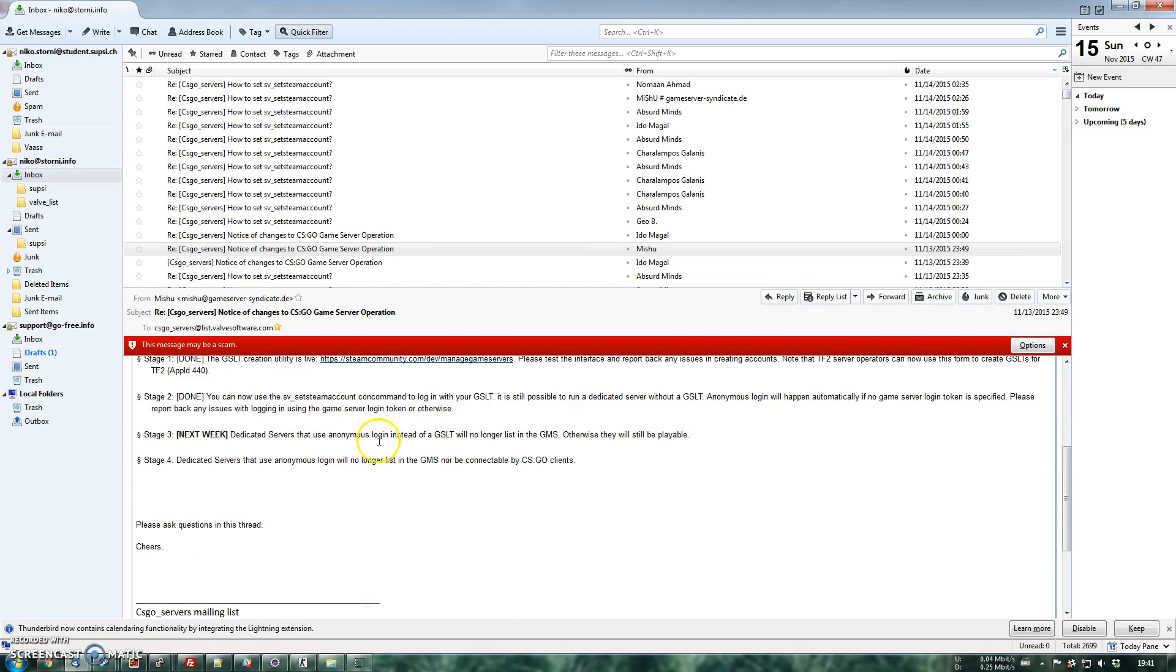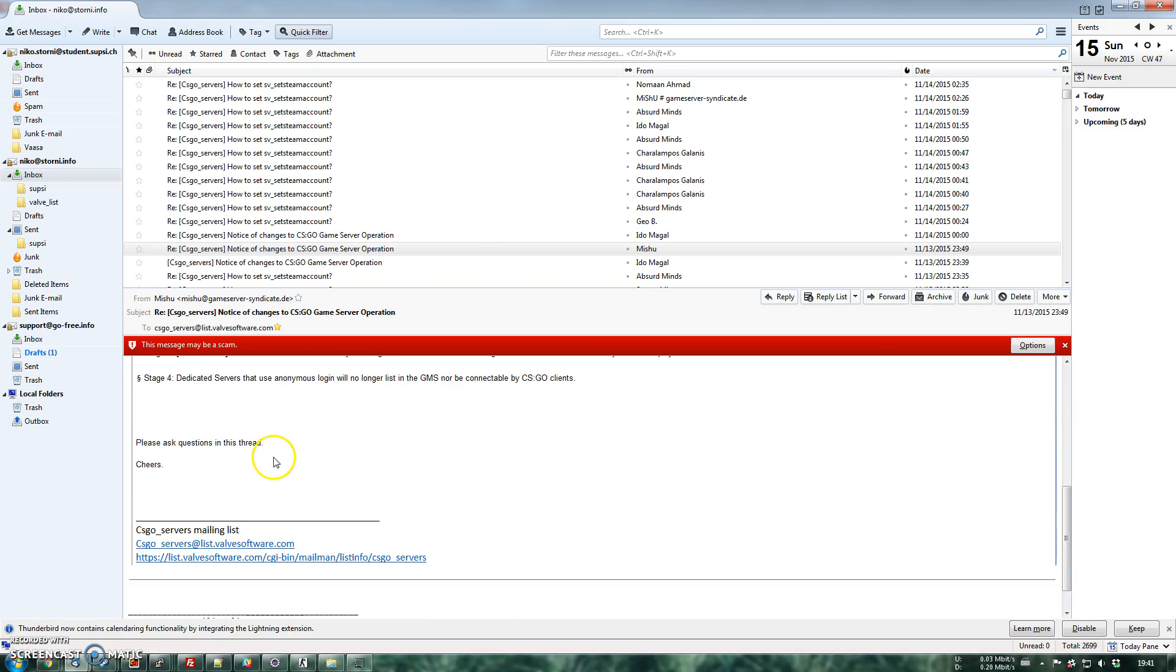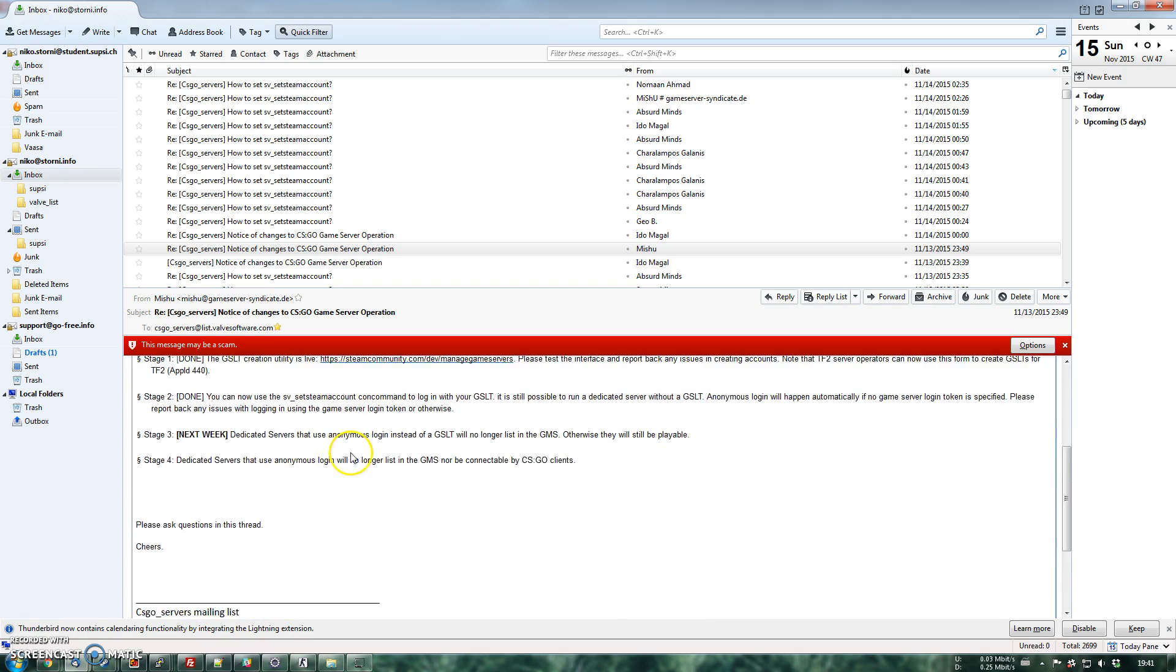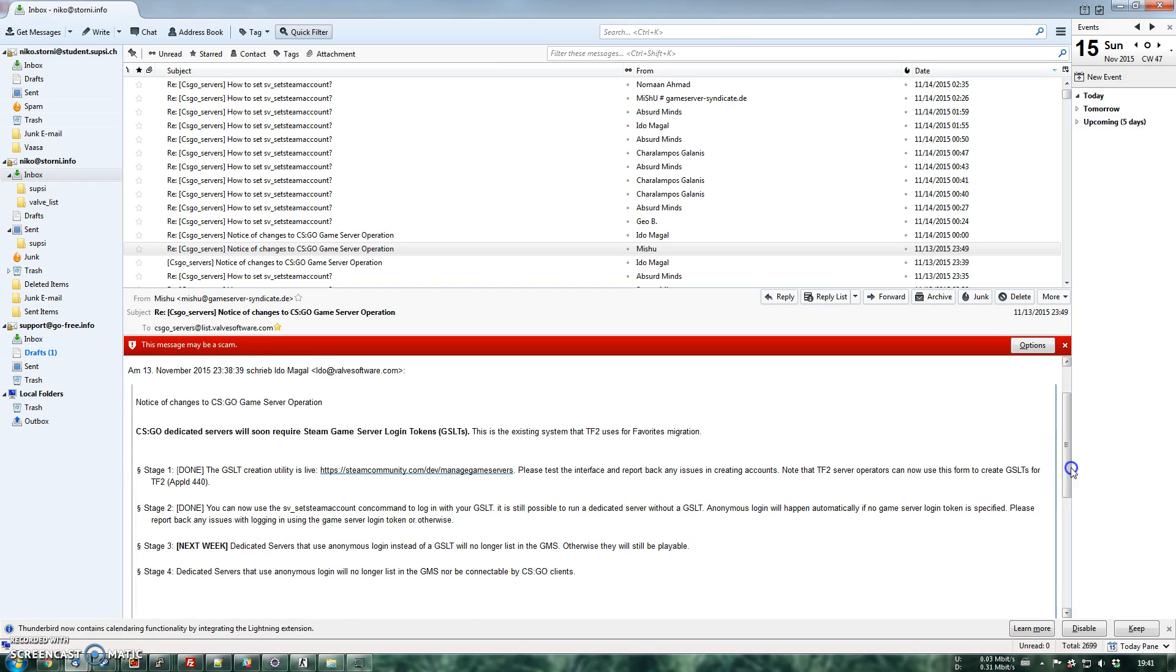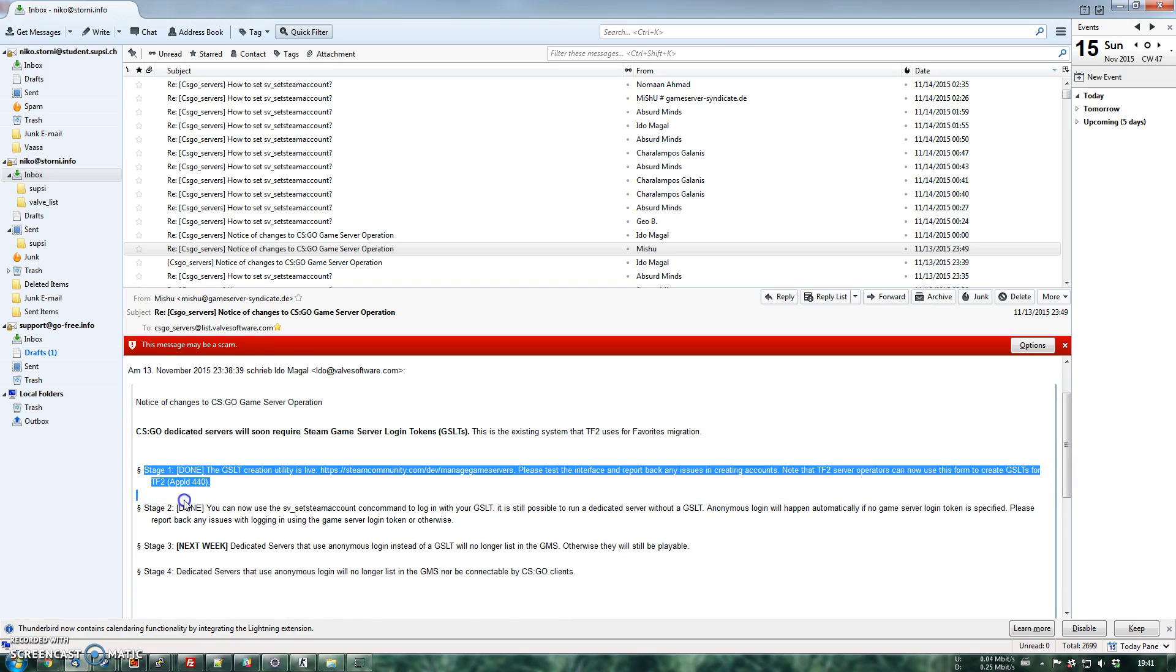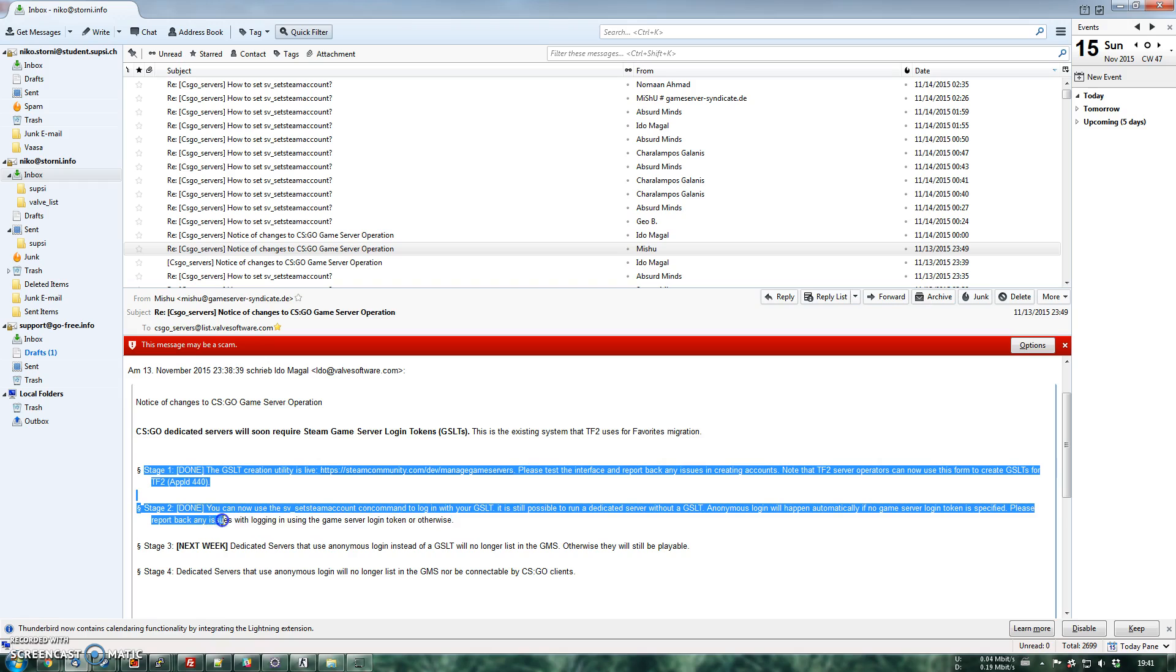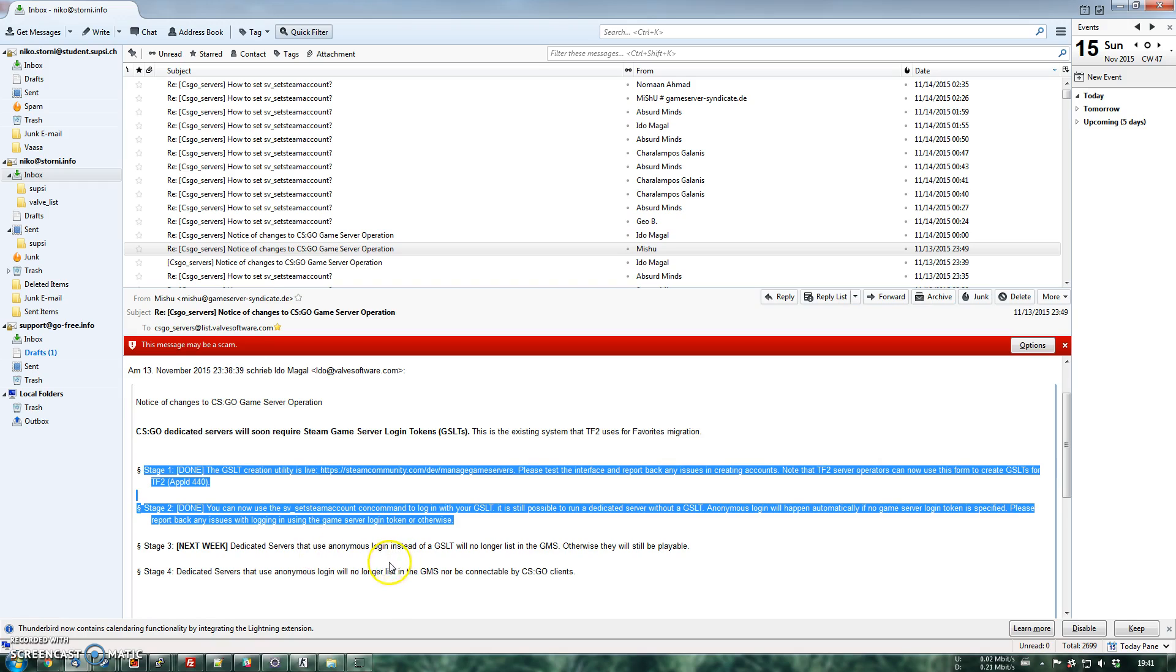In fact, if I check the mailing list, that's what I'm going to send to everybody after doing this video. We already passed two stages of the phase that is bringing us to these changes and next week, starting from Monday, tomorrow, they will change the CSGO servers so that you cannot find and join them anymore if you do not have this authorization.